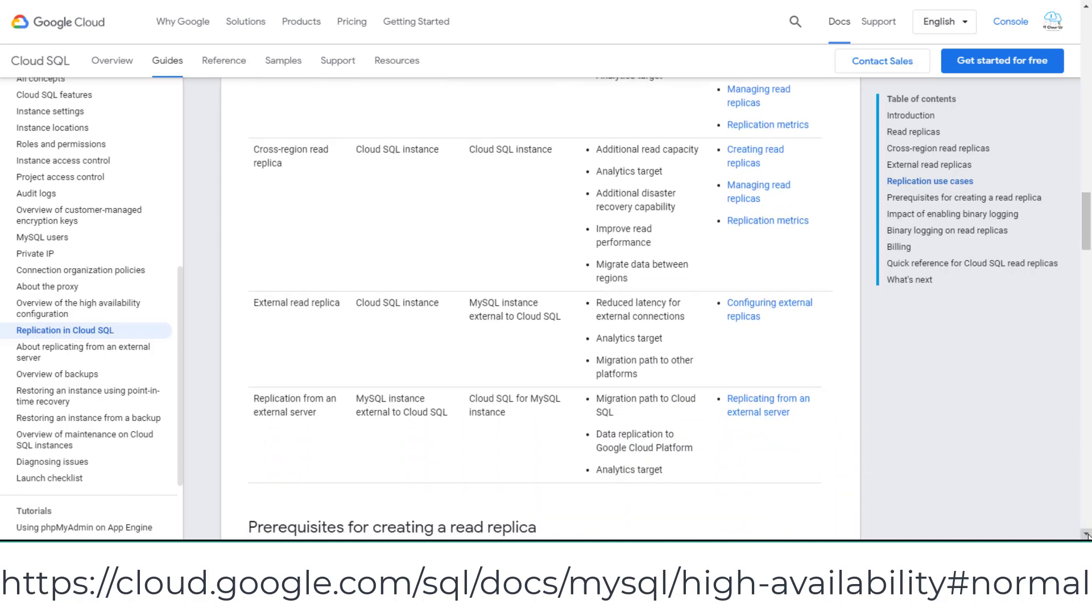Cloud SQL supports three types of read replicas. Review the replica use cases and quick reference before the exam.